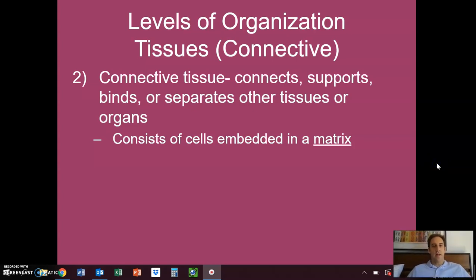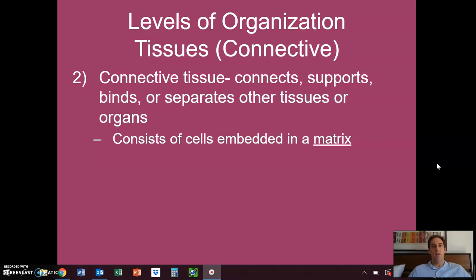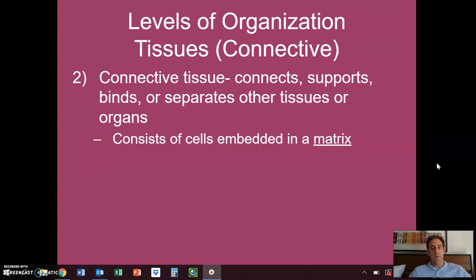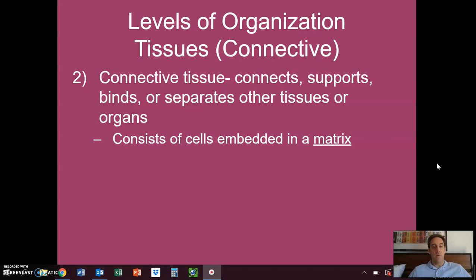In our last screencast, we looked at levels of organization. We said that if we wanted to study the human body, we really need to start with atoms because they are the basic building blocks of all things, not just living things, but all things. And then we combine those into molecules, molecules into cells, and cells into tissues.